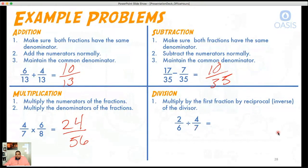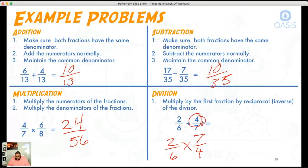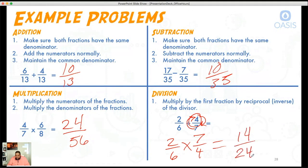And finally, we'll come over to division — there are going to be a couple more steps. We want to keep the first fraction the same: two over six. And then we multiply it by the reciprocal, which is seven over four, because we flip it — the four goes to the bottom and the seven goes to the top. That equals 14 over 24.